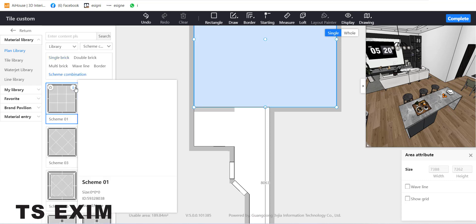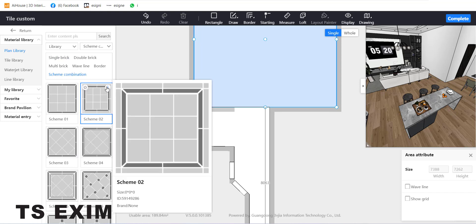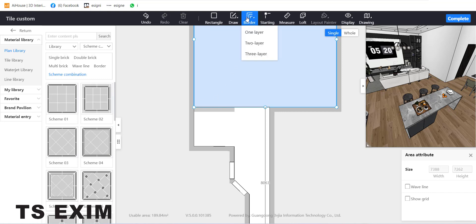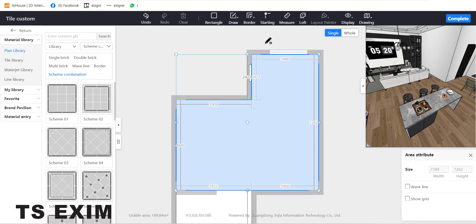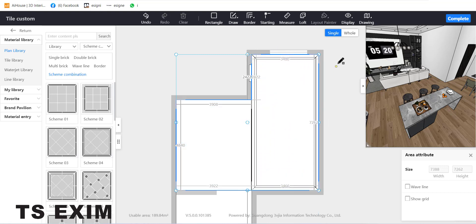On your left side you can see Skin Combination. This one has one layer, and this one has two layers. You can create a skin using the Border function — you can create one, two, or three layers. Let's create two layers.